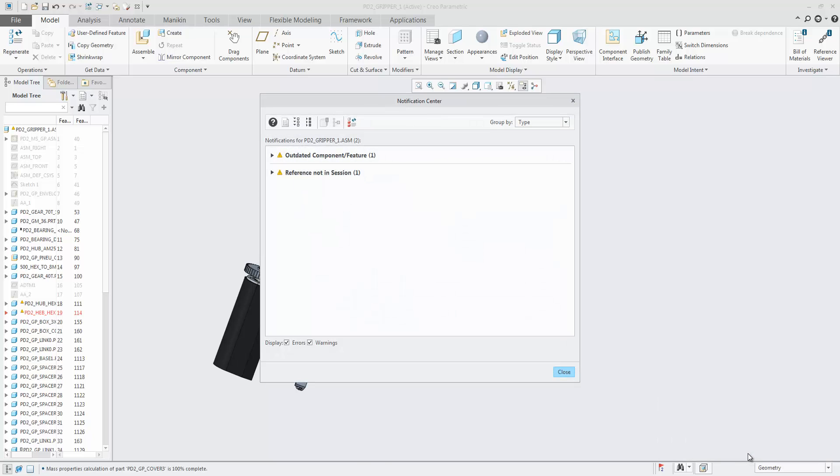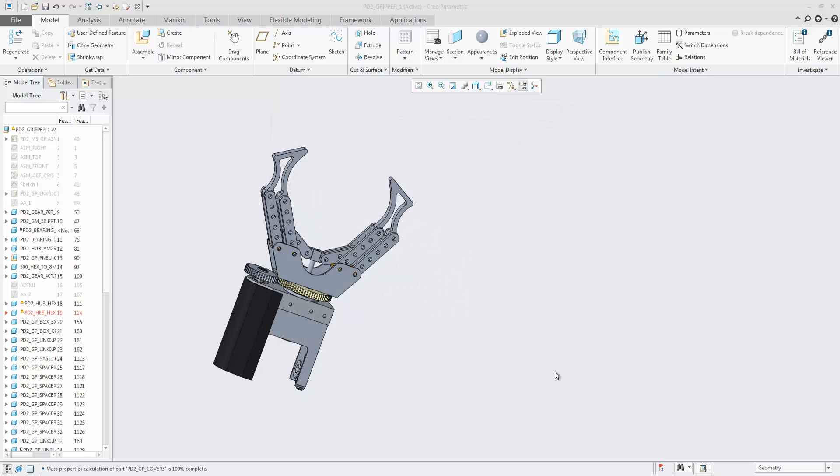By default, you see both errors and warnings grouped by type. You can filter on either errors or warnings, providing a clear overview.